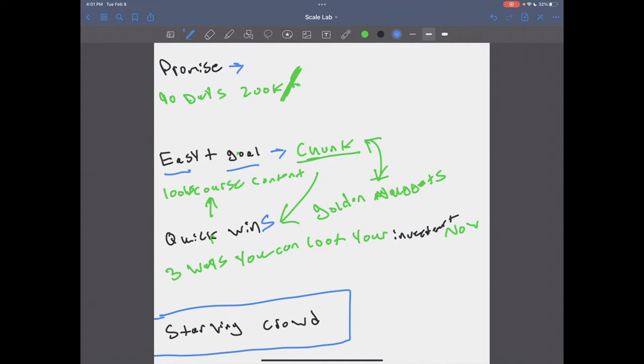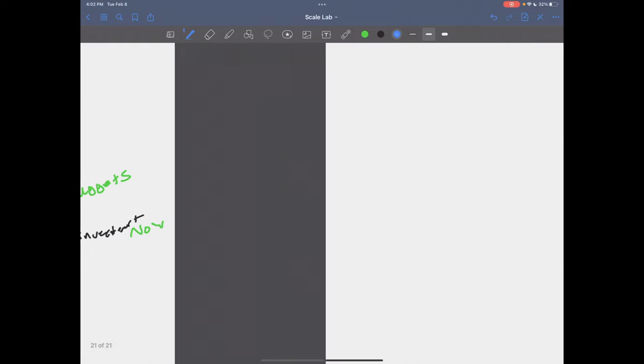If you have someone that is completely starving, and you have a really crappy burger, they're probably going to buy the burger because they're super starving, right? Versus not. If people are really full, they've eaten a lot already, no one's going to want to buy your burger. So this is a really big one here. Making sure you have a starving crowd.